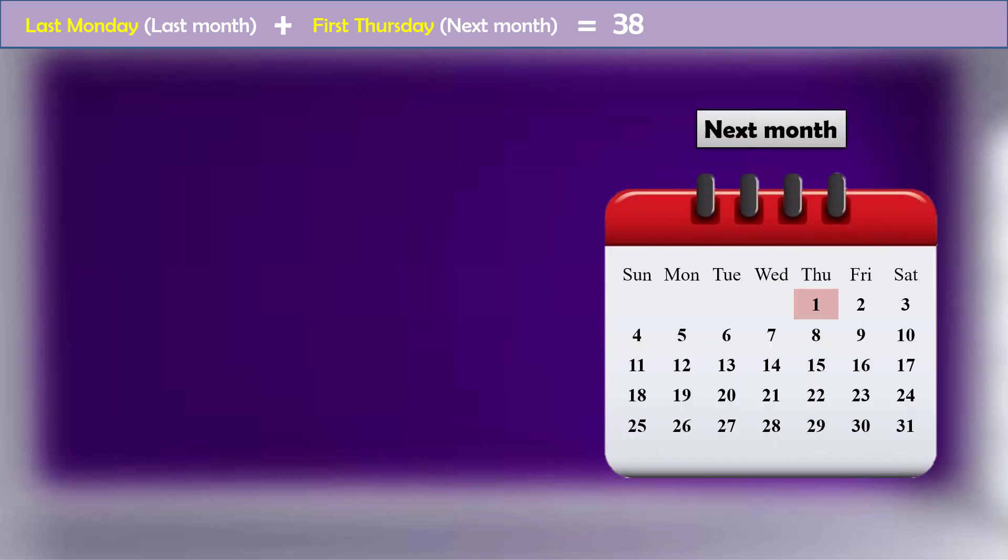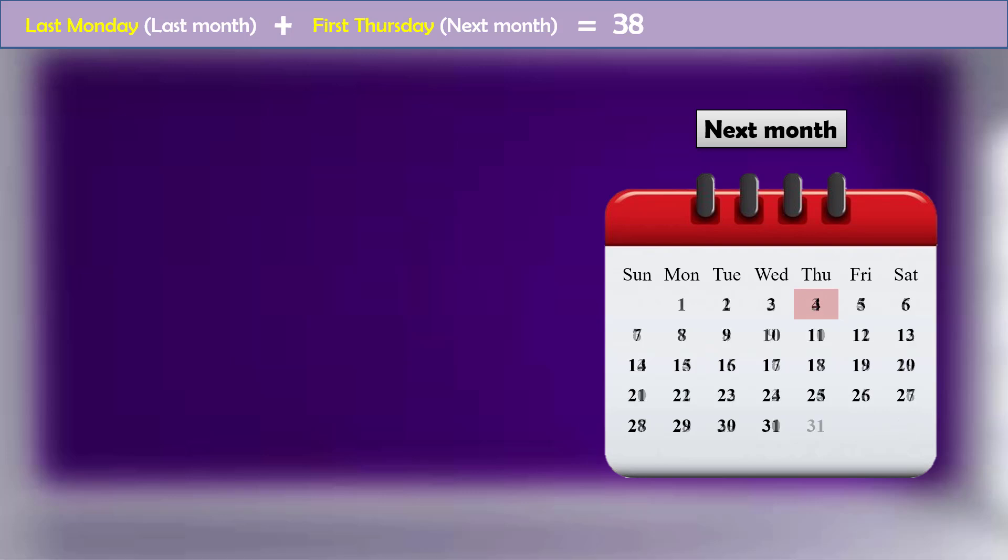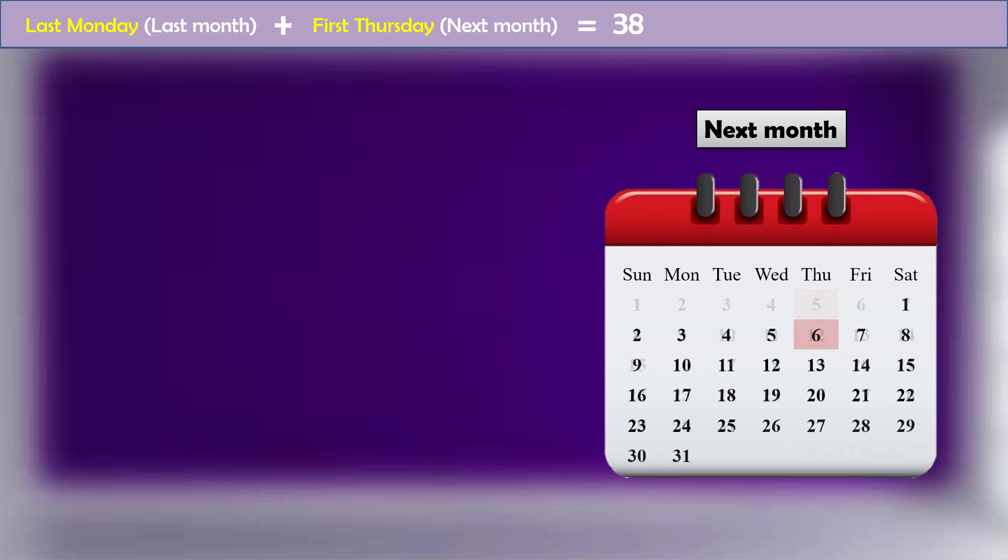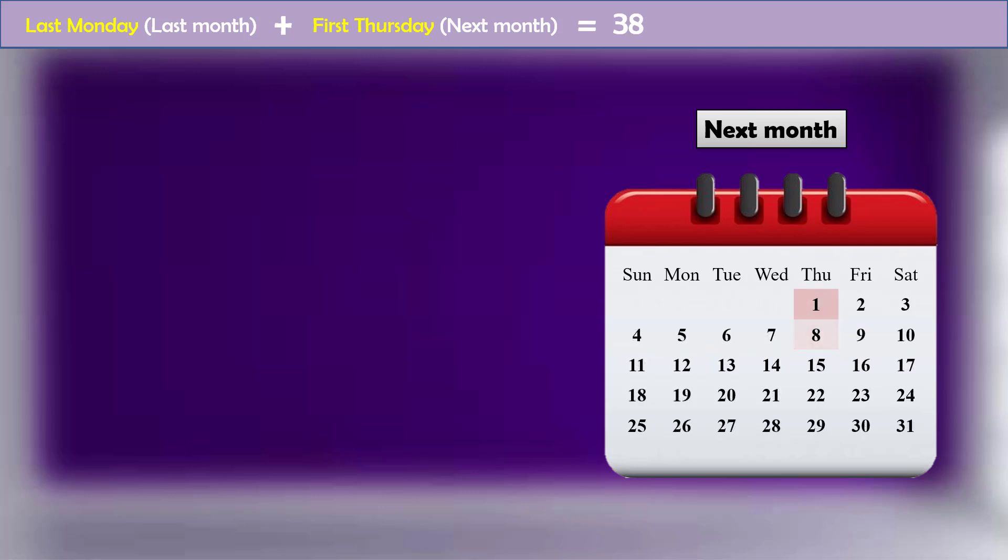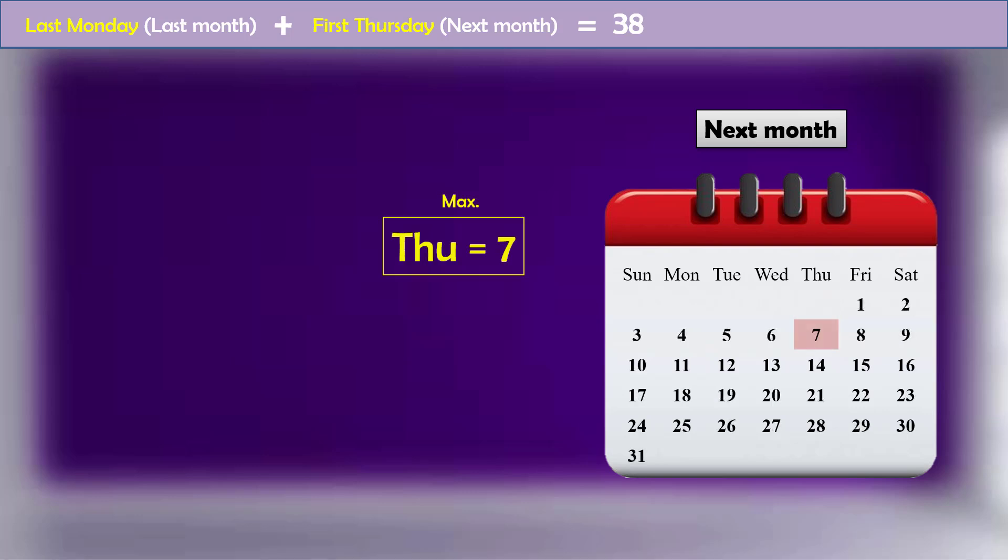In the next month, the first Thursday can appear on any date between 1 and 7. It cannot be 8 as it will circle back to 1. So the maximum possible date of the first Thursday can be 7.